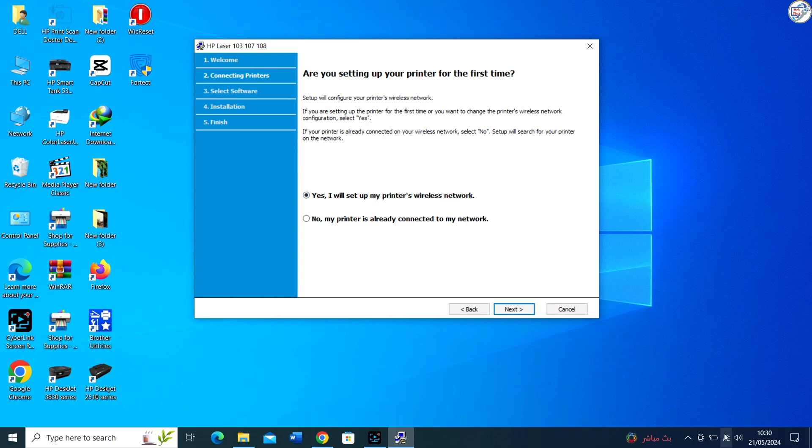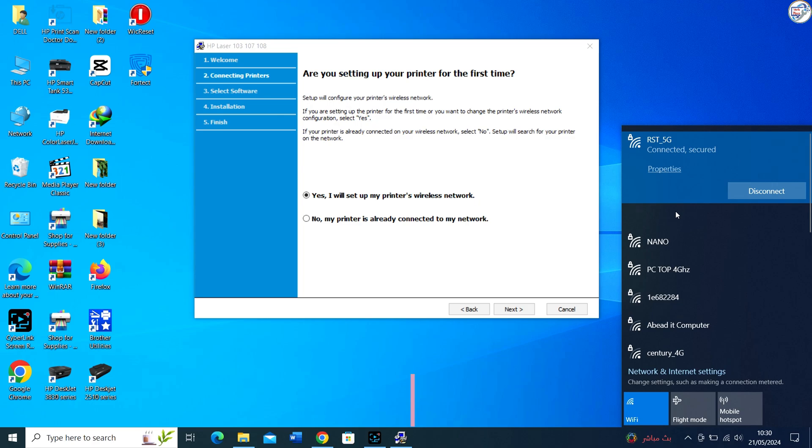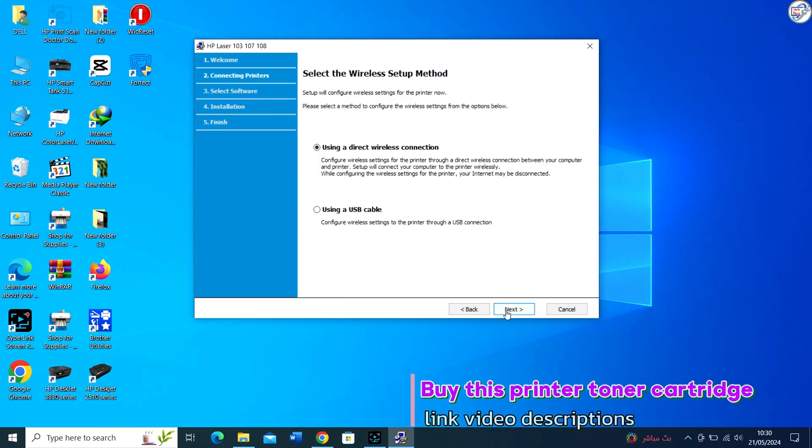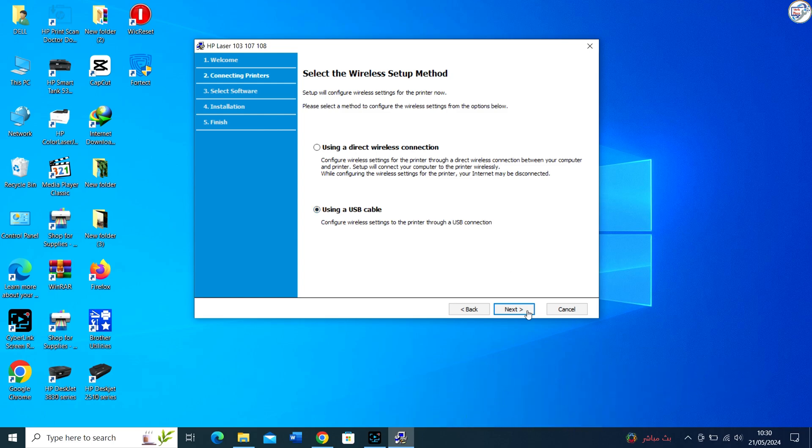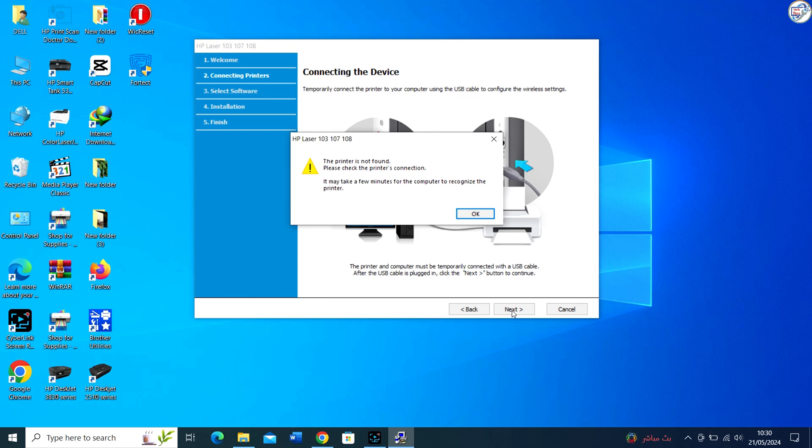Take a USB cable, usually provided with the printer, and connect one end to the USB port on your HP Laser 107W Printer. Connect the other end of the USB cable to an available USB port on your Windows laptop.